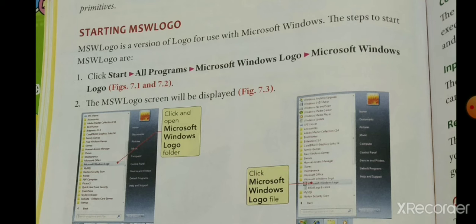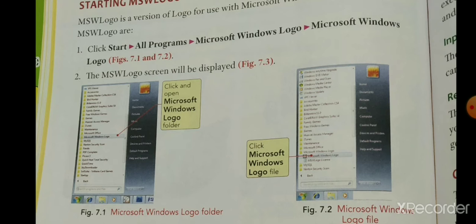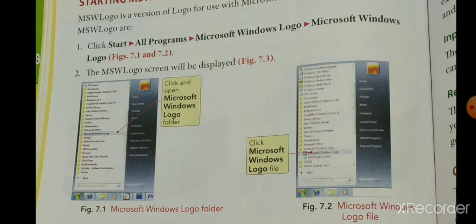MSW Logo is a version of Logo for use with Microsoft Windows. The steps to start MSW Logo are: first click the Start button, then All Programs, then Microsoft Windows Logo. The MSW Logo screen will be displayed.